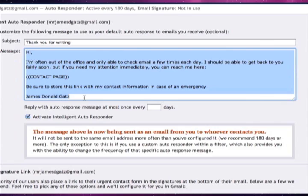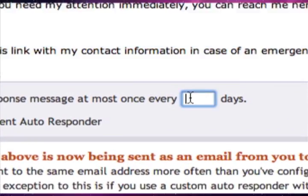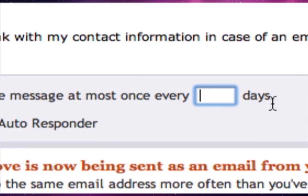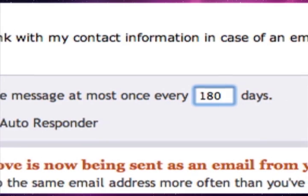But with Awayfind, you get to set the frequency of your Responder. In this case, your friend would only get an Autoresponder once every, say, six months.